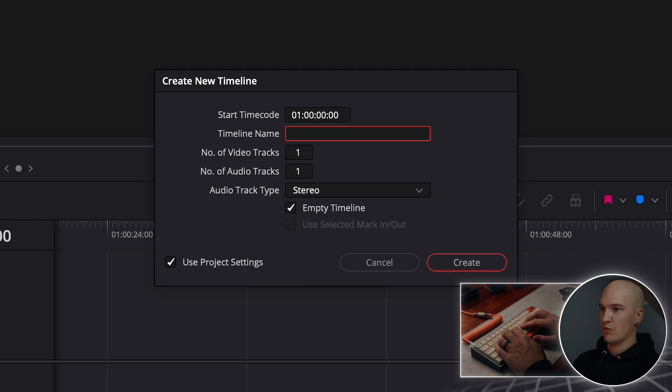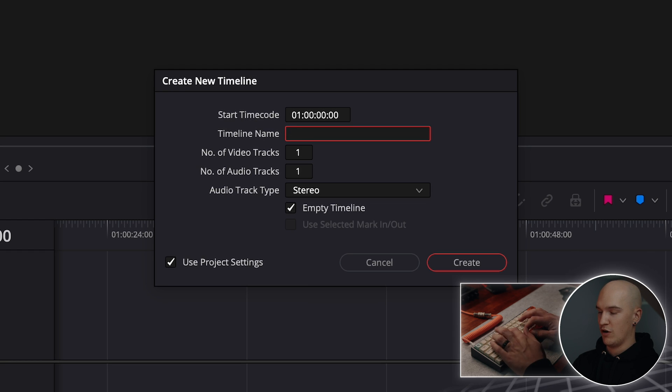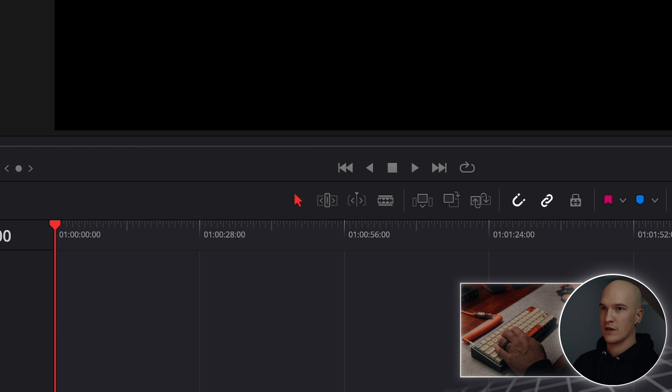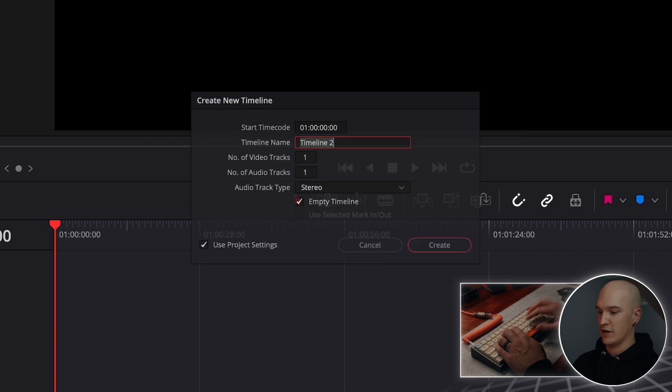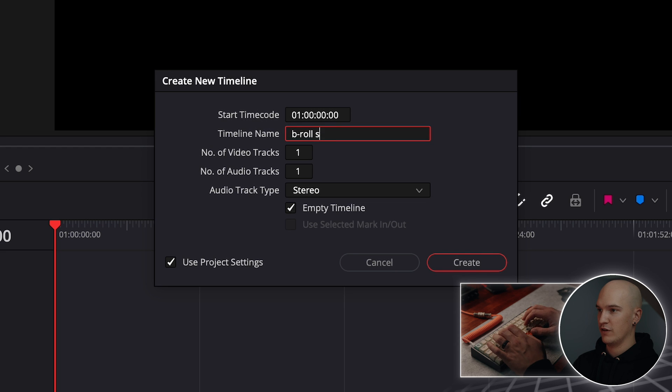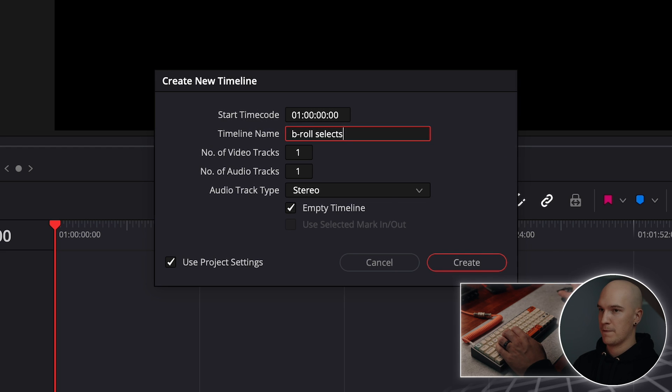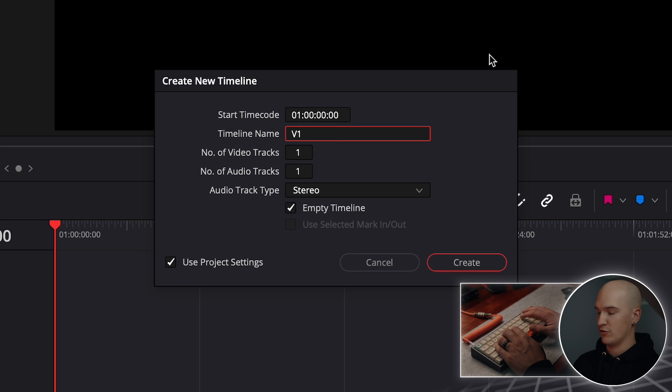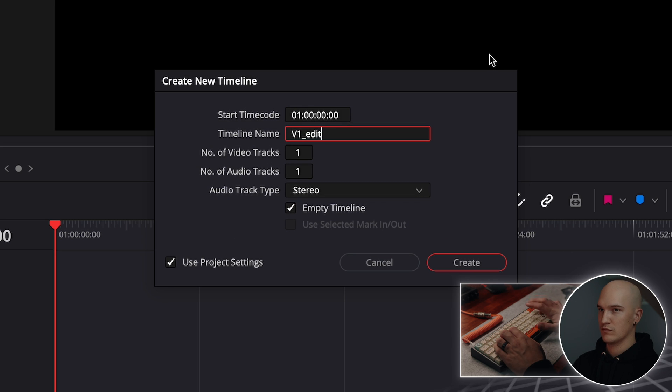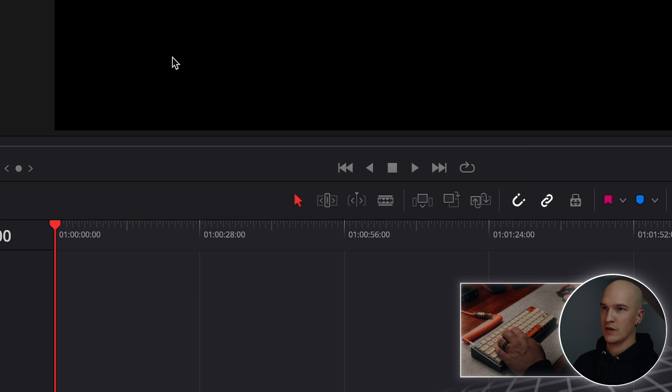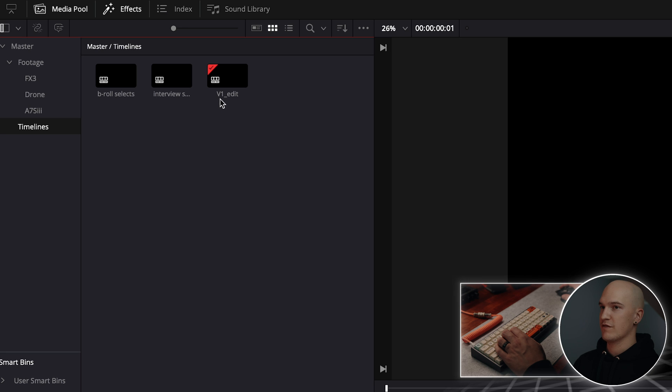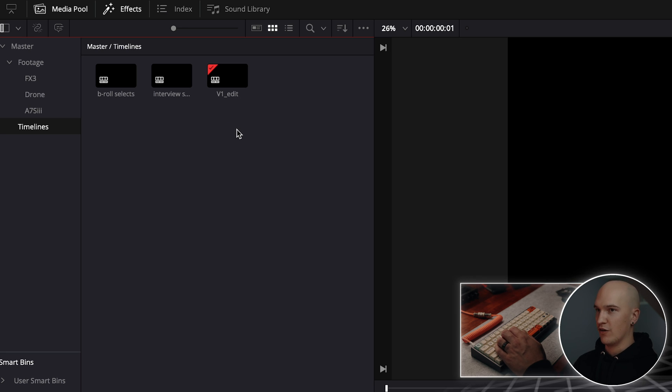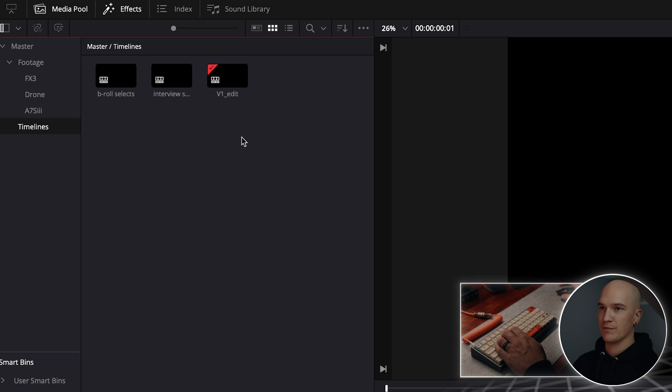Open that up and we'll create a timeline for our interview selects. Then we'll create a new timeline for our B-roll selects. We'll create a new timeline for the actual edit that we'll be doing. I like to name it V1 and then the name of the project. And as I have revisions from the client, I'll change that to V2, V3, V4, etc.